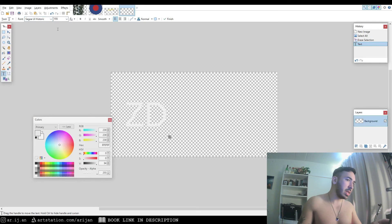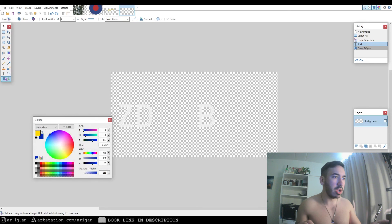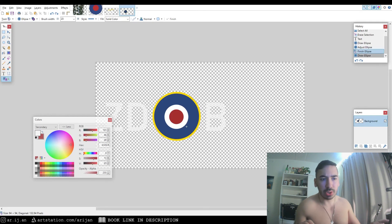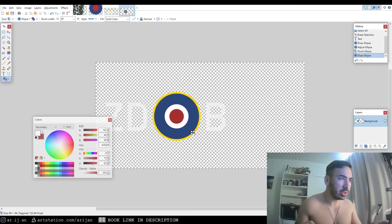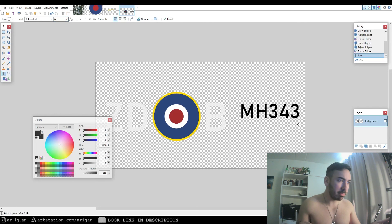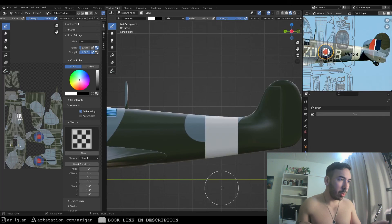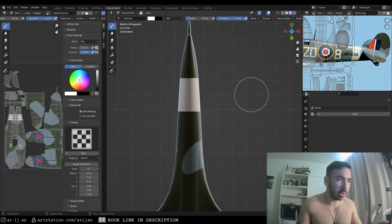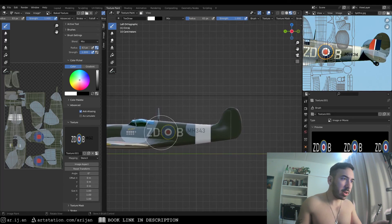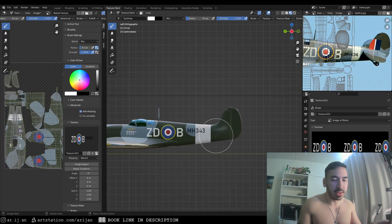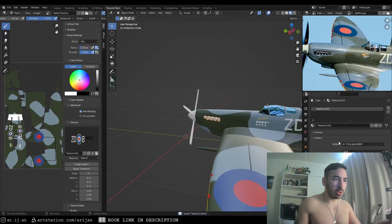We also create the decal for the back of the airplane — some letters, colorful circles between them, and numbers on the tail section. We save that with a transparent background as a PNG. Before applying it we paint the white lines on the tail, and then finally texture paint those markings with numbers and letters on the side.